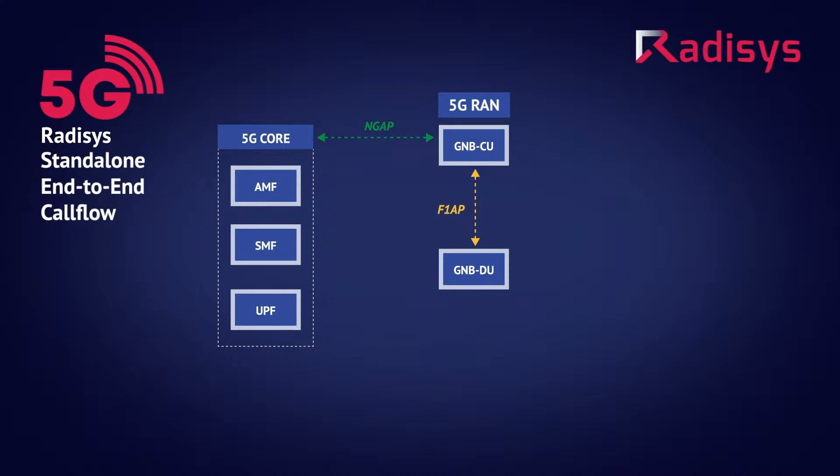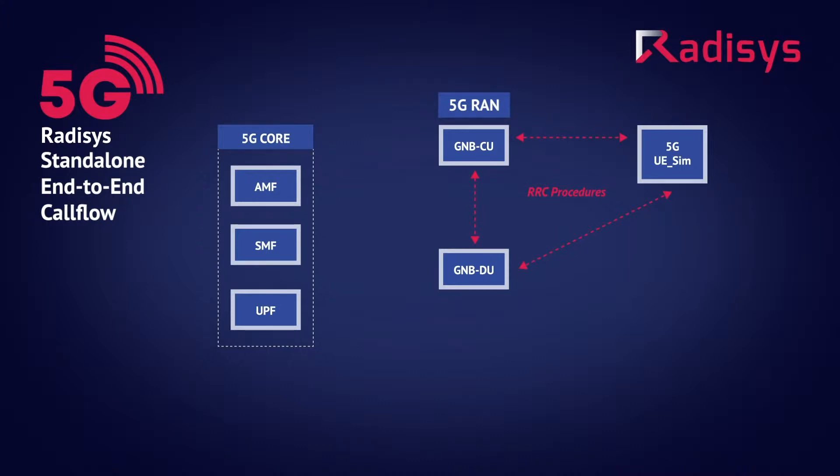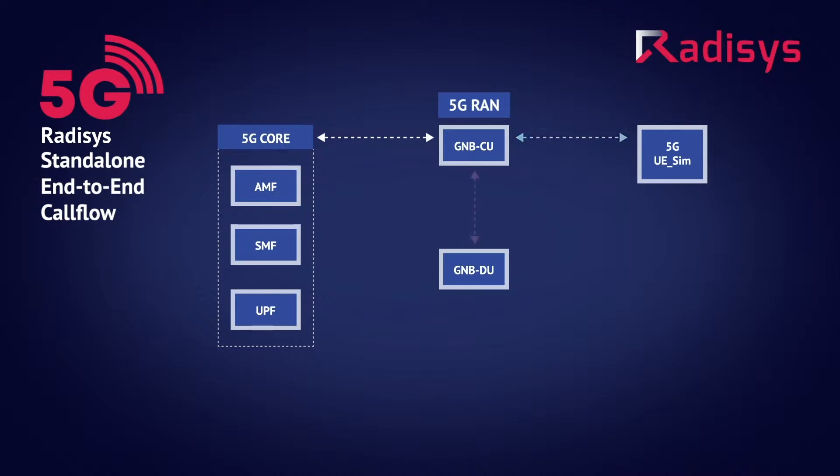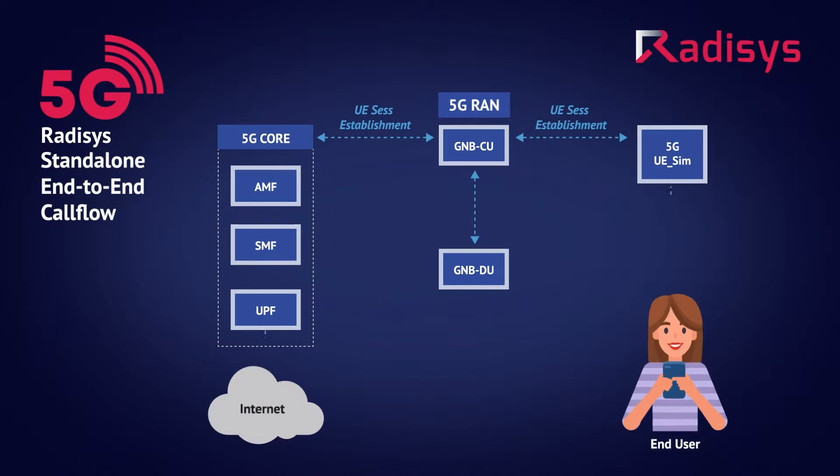When a 5G UE is activated, first it performs the RRC procedure towards the GNB successfully. Next, UE attempts to NAS registration procedures and successfully registers to the network. After the registration, UE initiates a PDU session establishment procedure to get an IP address from the network.